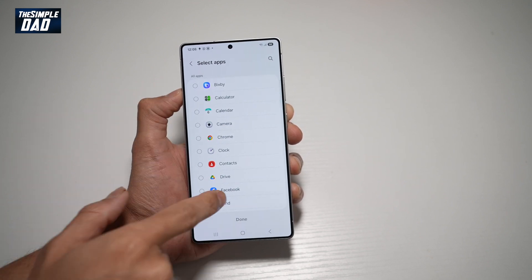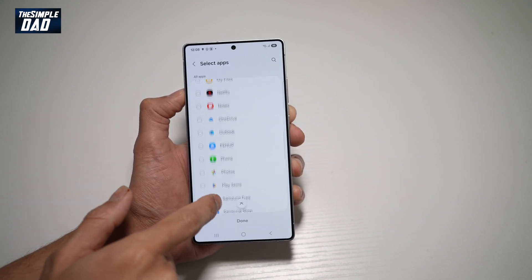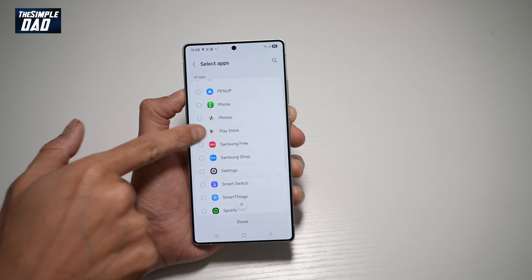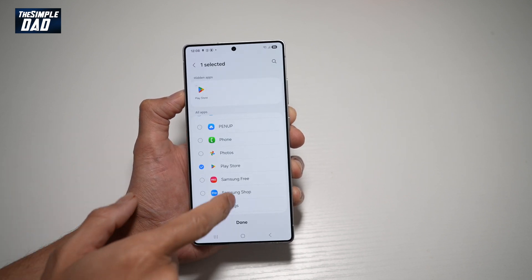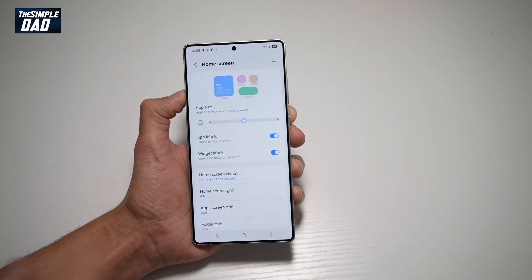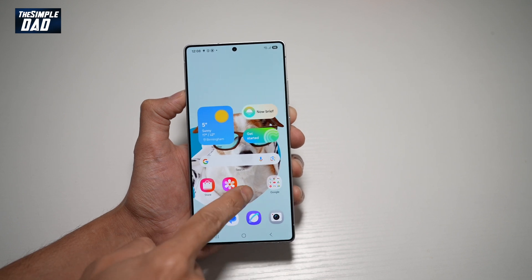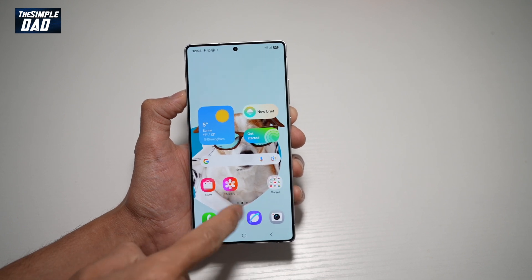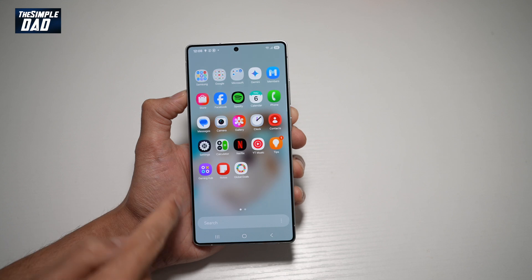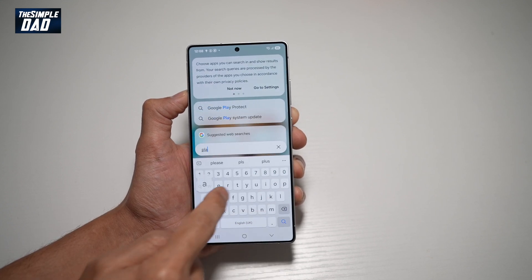Now here you can go ahead and browse through these app lists and see what apps you want to hide. So say for example, I want to hide the Play Store, and then I'll go ahead and tap done. Now when I press home, that Play Store has disappeared from the home screen. If I try to look for it in the app list or in the app library, I won't find it there.